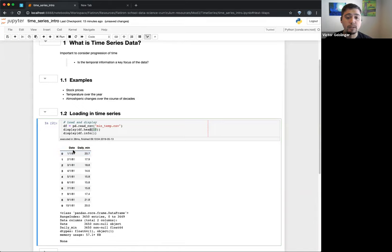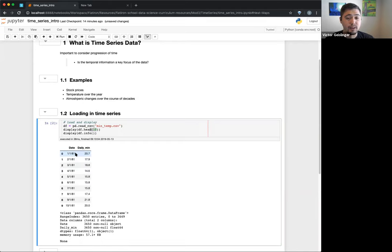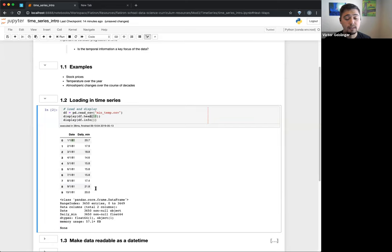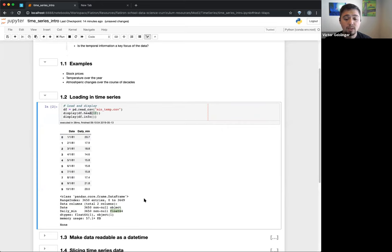It's a minimum temperature for a day, and in this case we don't really know the specific location. We can see the dates are formatted as month/day/year. We don't really like that particular format because there are a lot of ways to order dates — year/month/day would be easiest. If we do a dot info we can see there are two columns: the 'date' which is an object — essentially a string — and then we have a float for the temperature values.